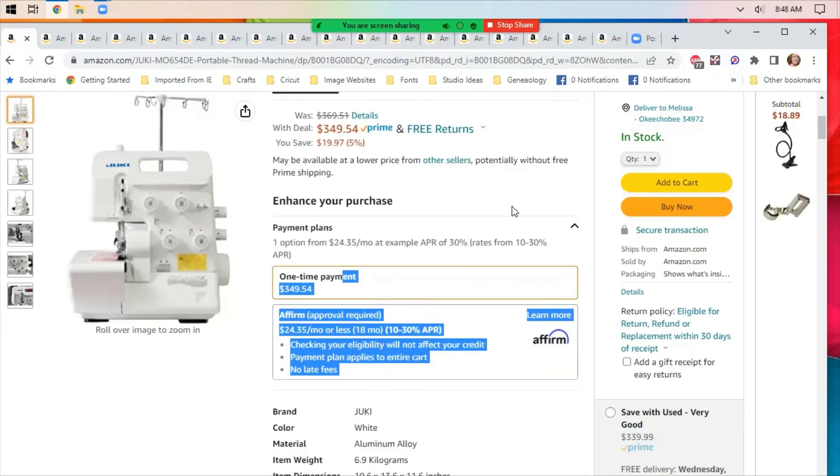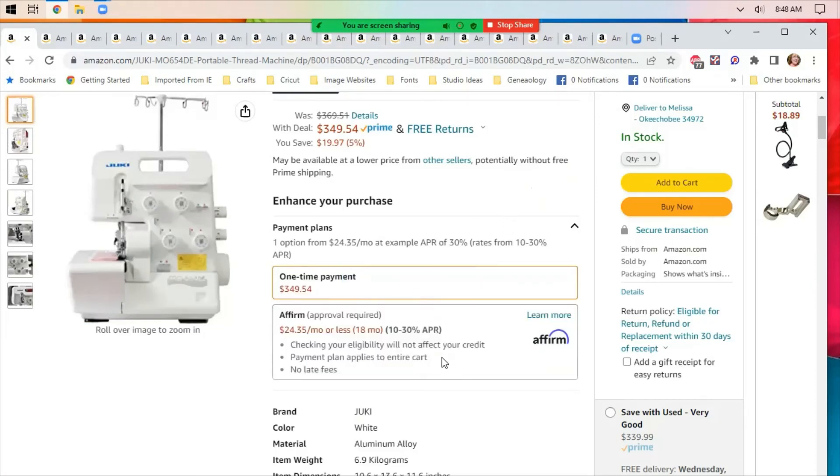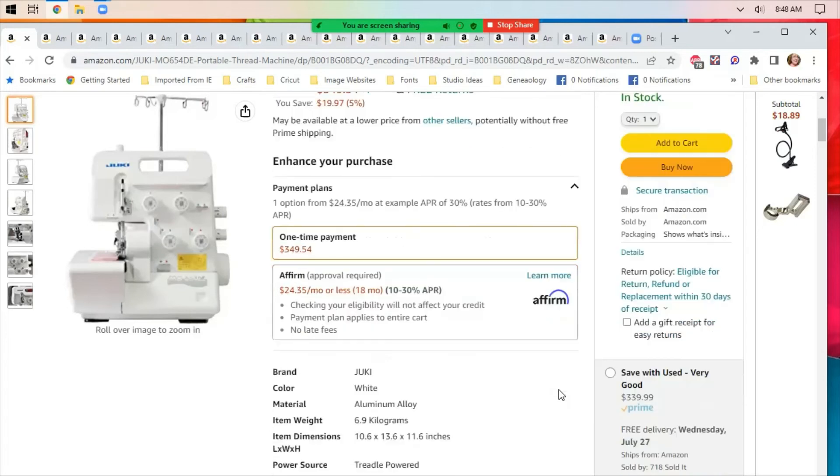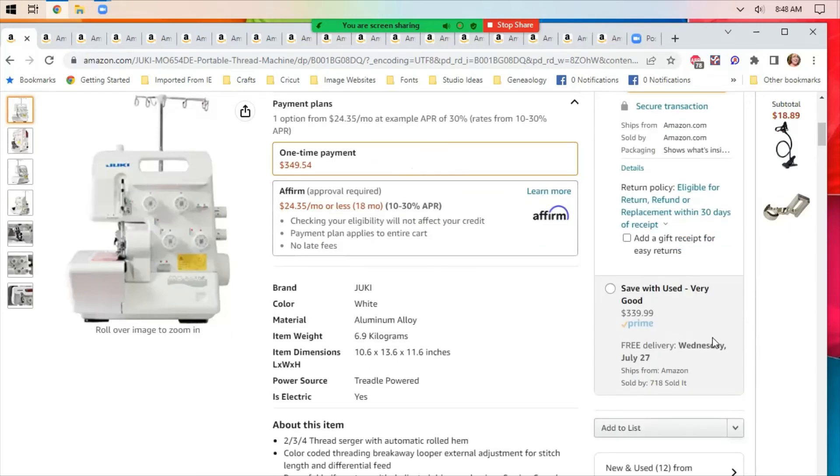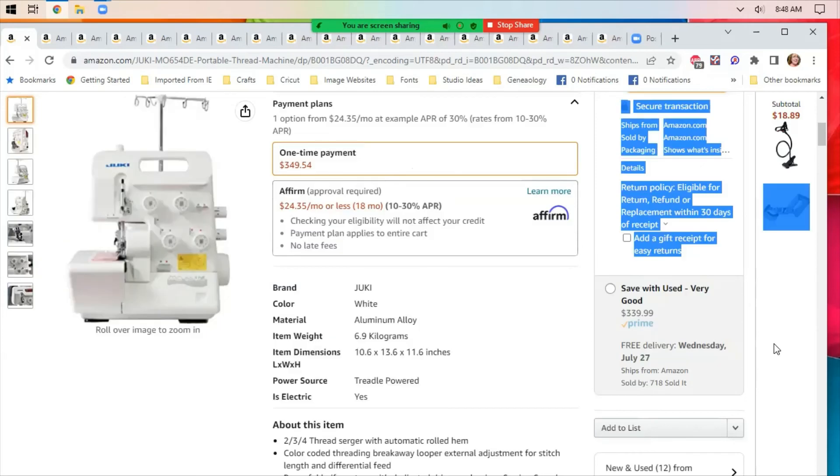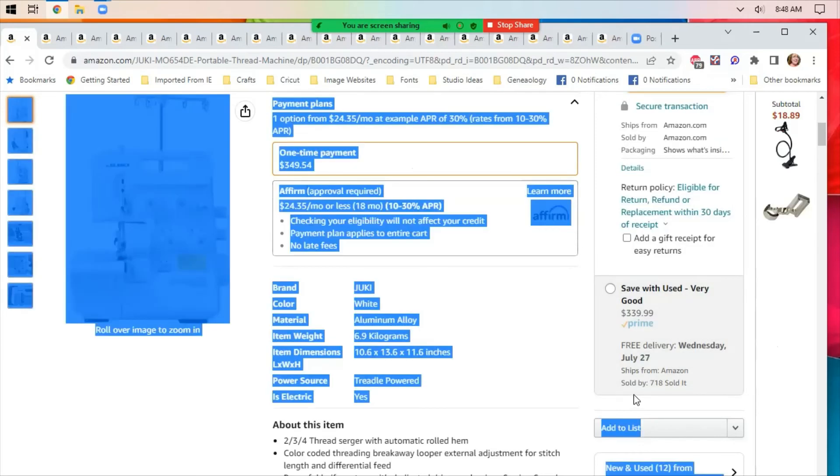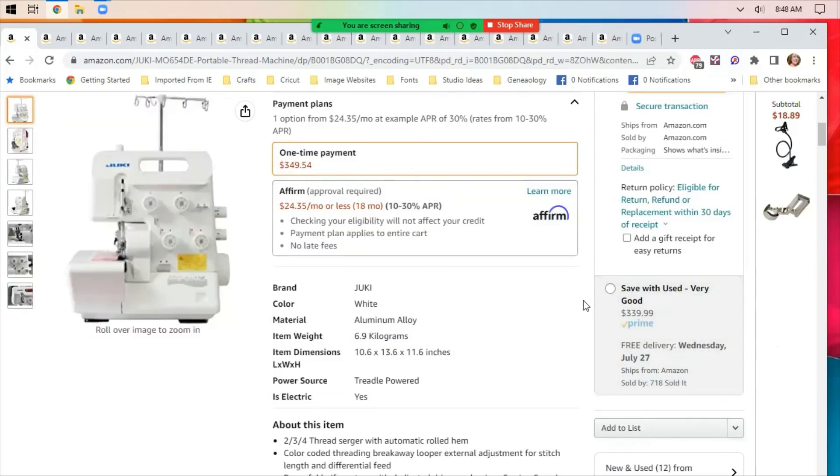You can do the one-time payment, or you can sign up for Affirm to pay $25 or less a month for 18 months. APR is 10% to 30%, but a lot of these deals, you don't have to pay interest if you pay it off within X amount of time. So I wanted to make sure I mentioned that. There is a used option over here. I want to highlight this, so it's not going to let me. Down here on the right, there's a used option in this gray box.